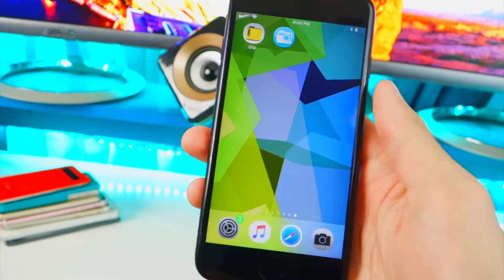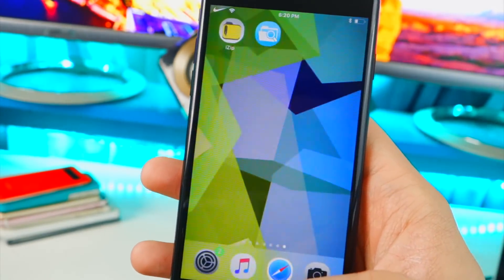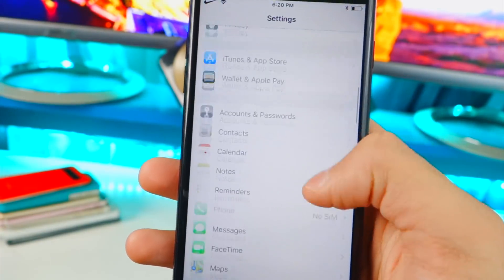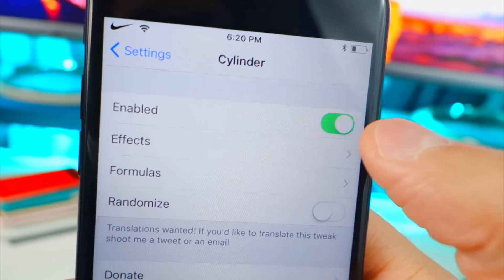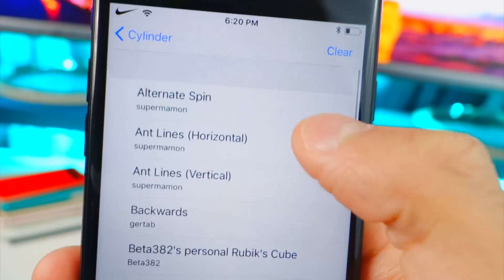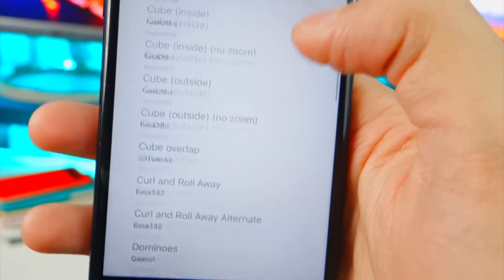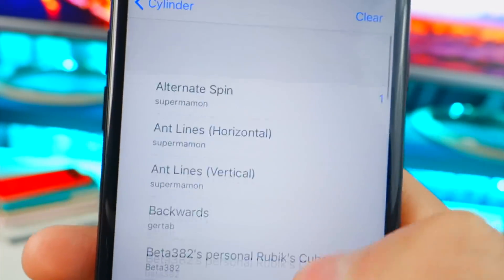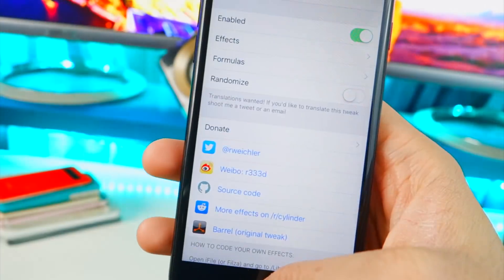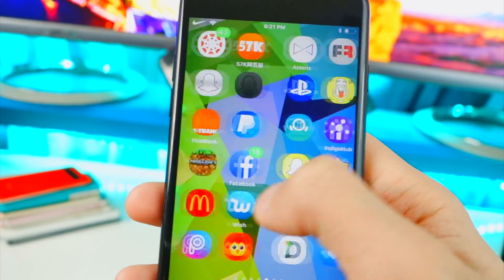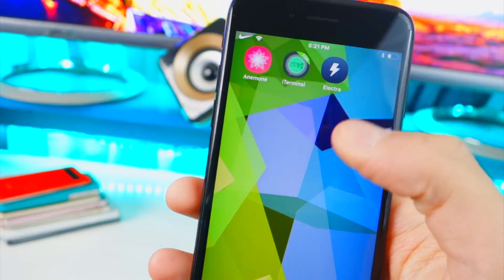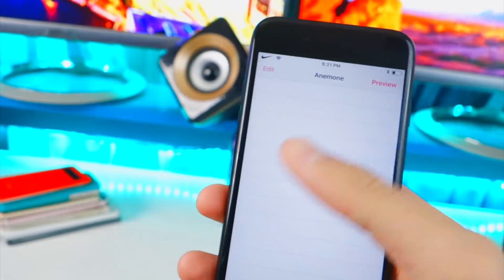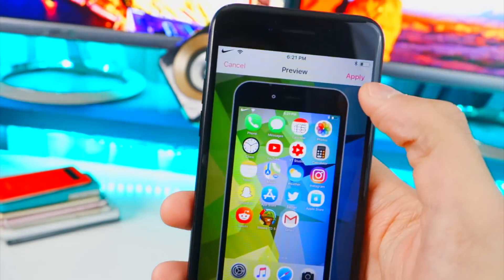Close out of Files Escaped completely and reopen Settings. Scroll down and there is Cylinder! Tap on it, enable it, and choose an effect — I'll select Alternate Spin. Make sure you only select one animation at a time. After selecting, you need to respring or reboot your device. You can turn the device off and back on, or if you used Electra, open Anemone, preview a theme, and hit Apply to respring.